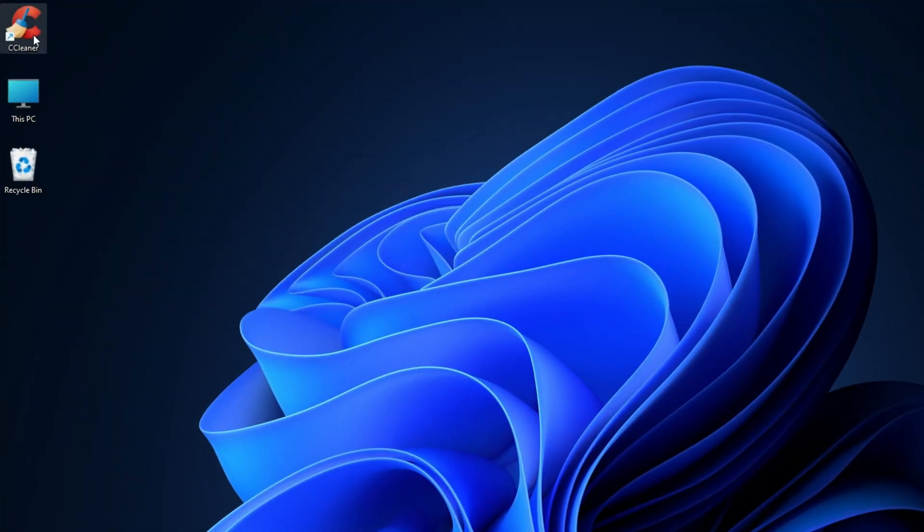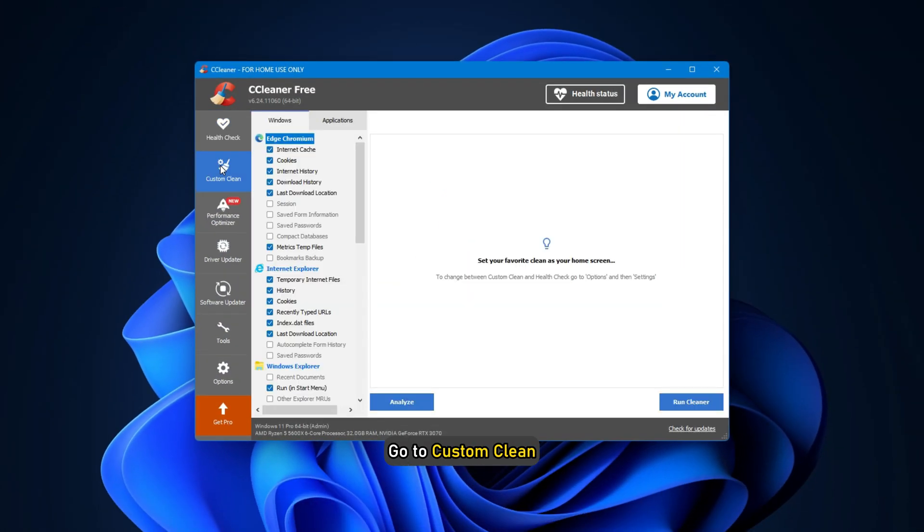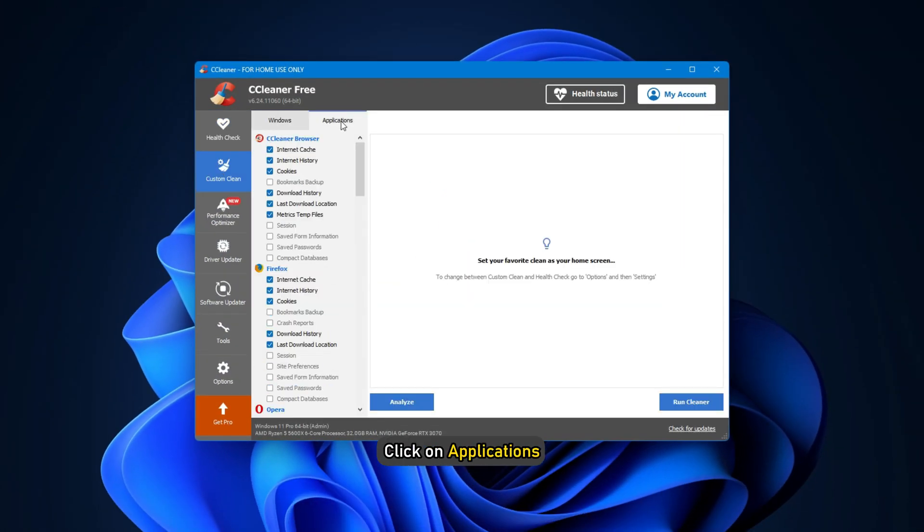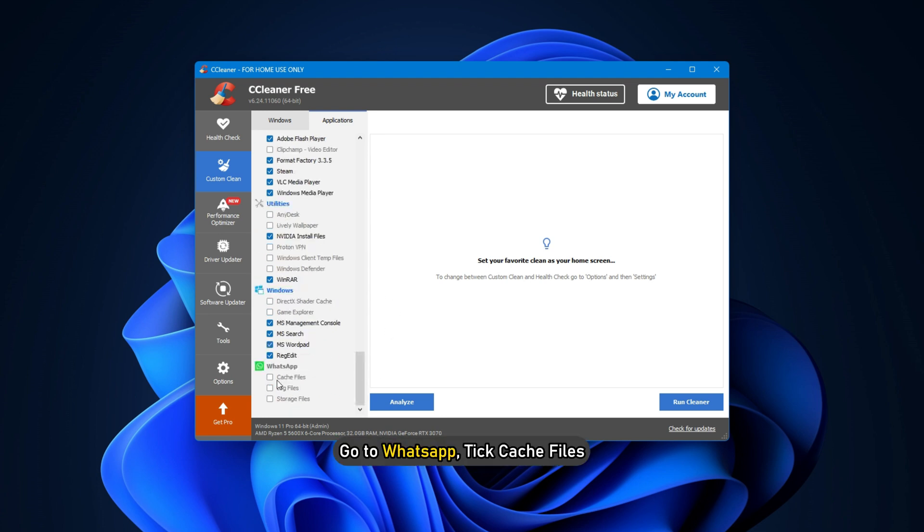Download and install CCleaner on your computer. After installing CCleaner, open the app. Go to Custom Clean. Click on Applications.